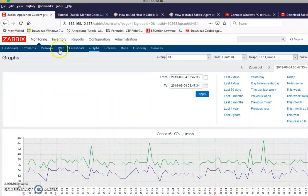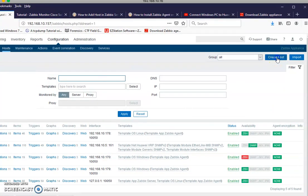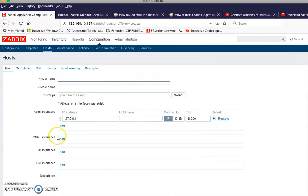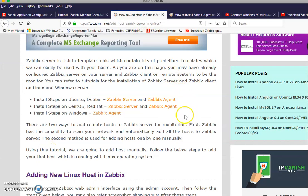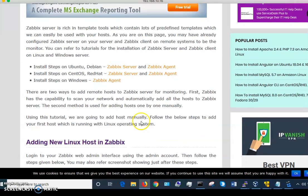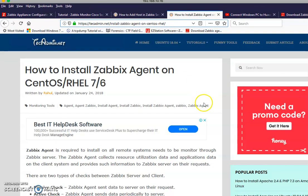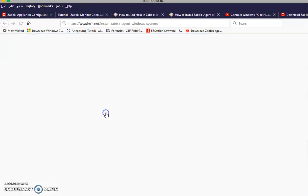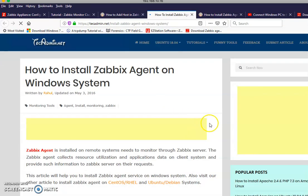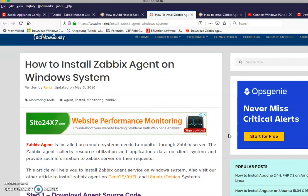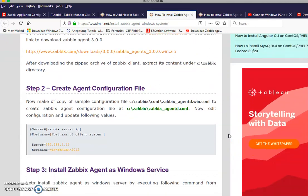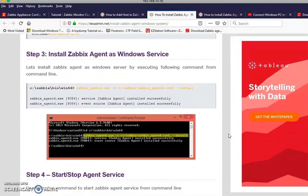When you're done installing the agent, go into Hosts and add the host. For the agent, don't use the SNMP settings — that's for SNMP, not for the agent. For the Windows agent, they show you how to install it really nicely, step by step. It's not hard at all.